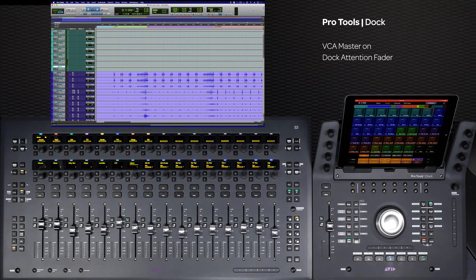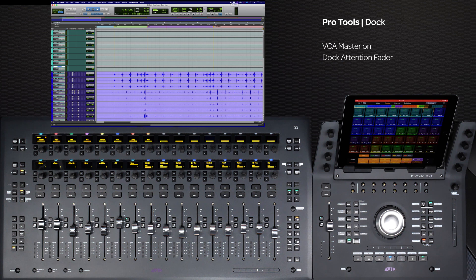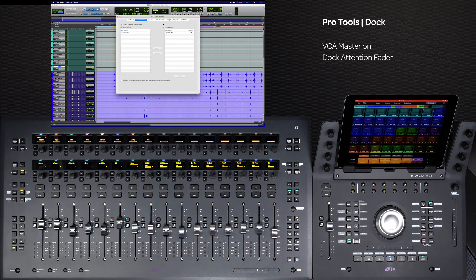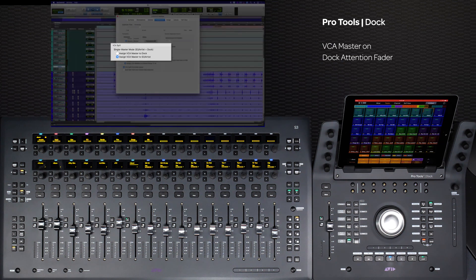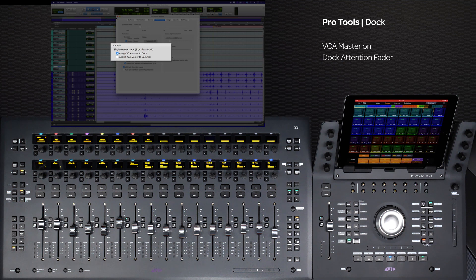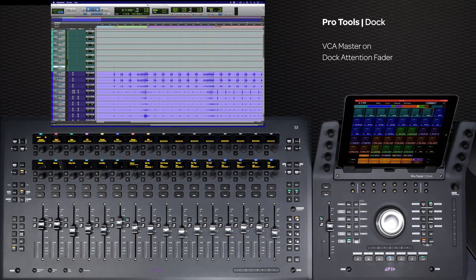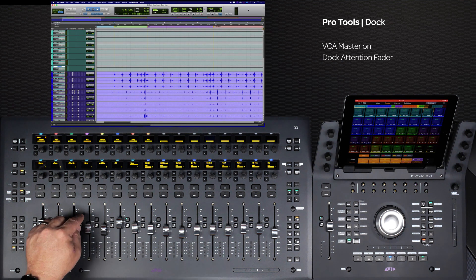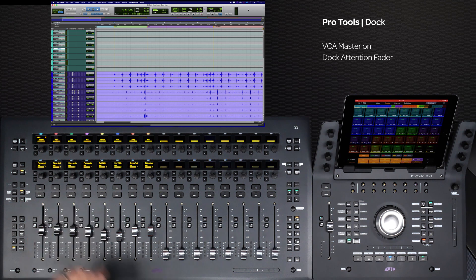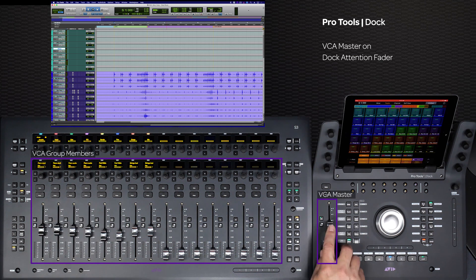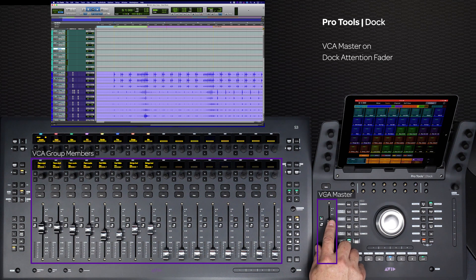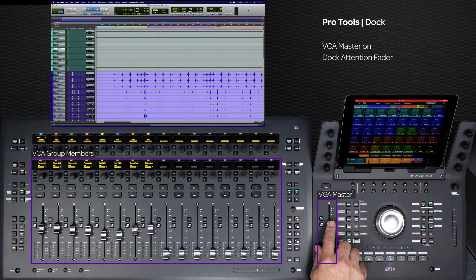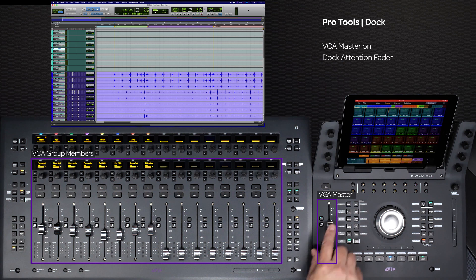You can also set a preference to have the VCA master assigned to the attention fader on the dock by going to U-Control Settings Preferences and selecting Assigned VCA master to the dock under VCA spill. Now when you spill a VCA, the VCA master will go to the dock's attention fader, leaving all 16 faders on the S3 to view the group.